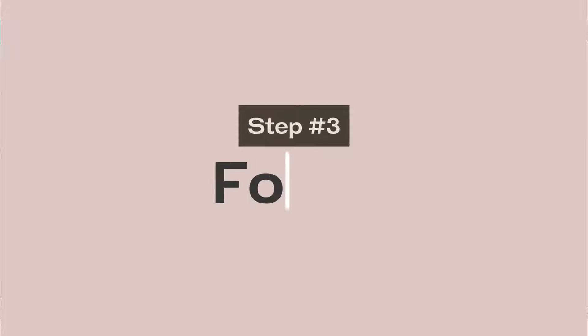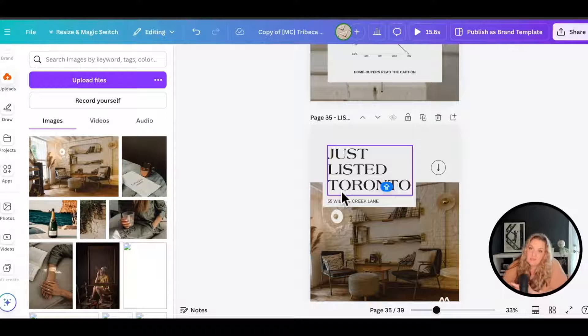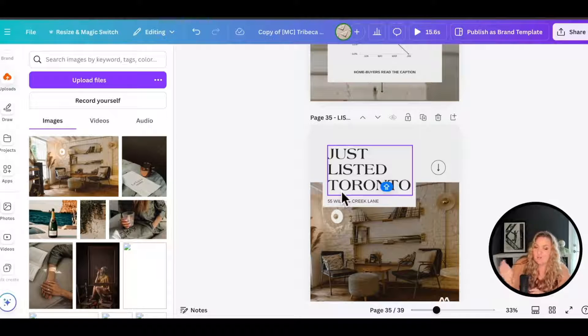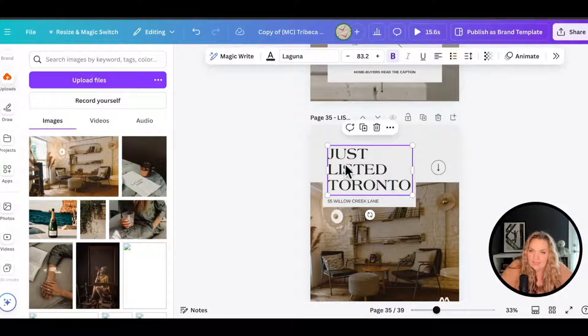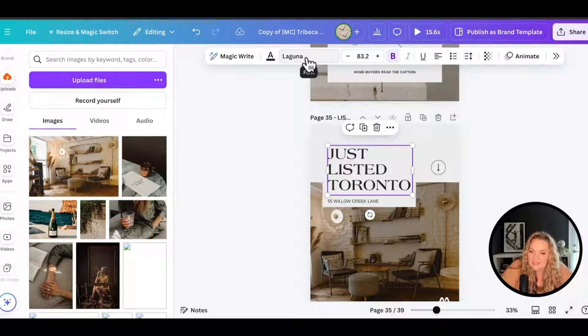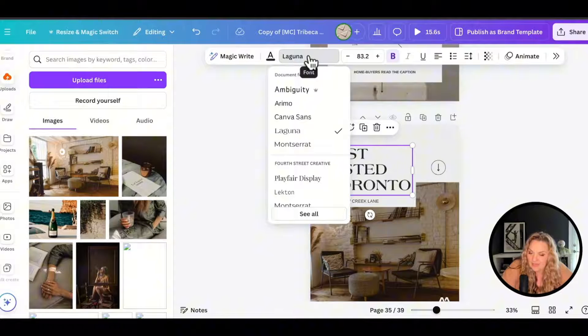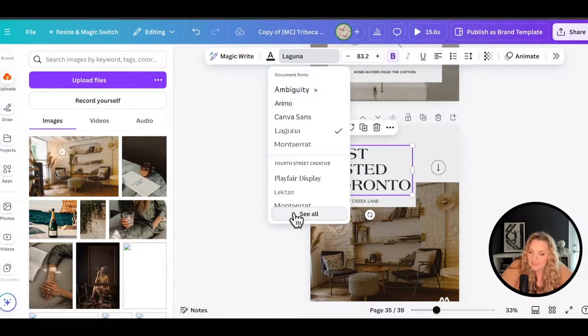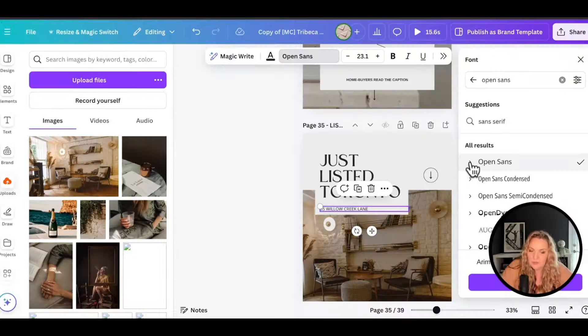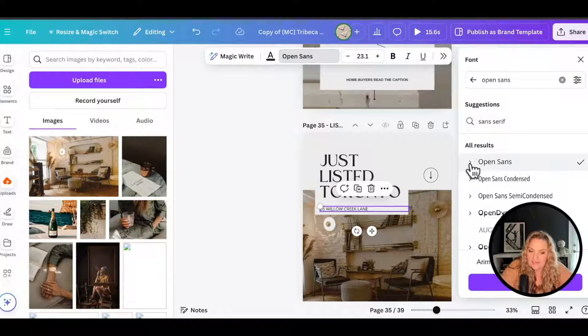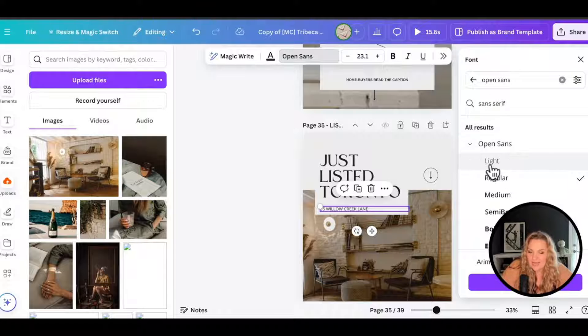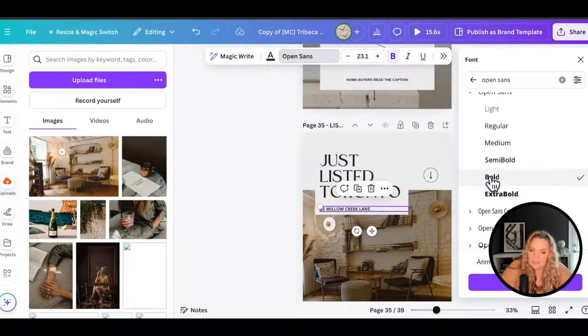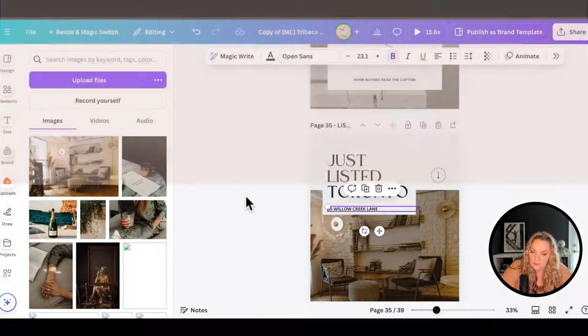Step number three is to change the fonts. So now we're going to take Eddie Noble's fonts or fake brand's fonts, and we're going to add them into the template. Select the text area and where it says the font name, I'm going to click on that and I'm going to select see all. What's really cool about Canva is that if you see these little arrows next to the font, you can click on them and a lot of the fonts that they have will have different weights. So we just select the bold and there we go.